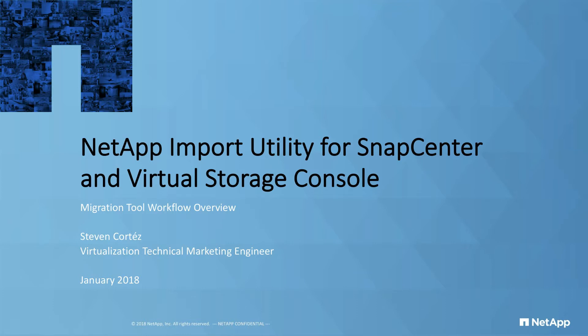If you have SMVI-based backups running in your environment and need an easy way to migrate registered storage controllers from VSC 6.2 to 7.0 or above, then today's video is just for you. Let's get started.